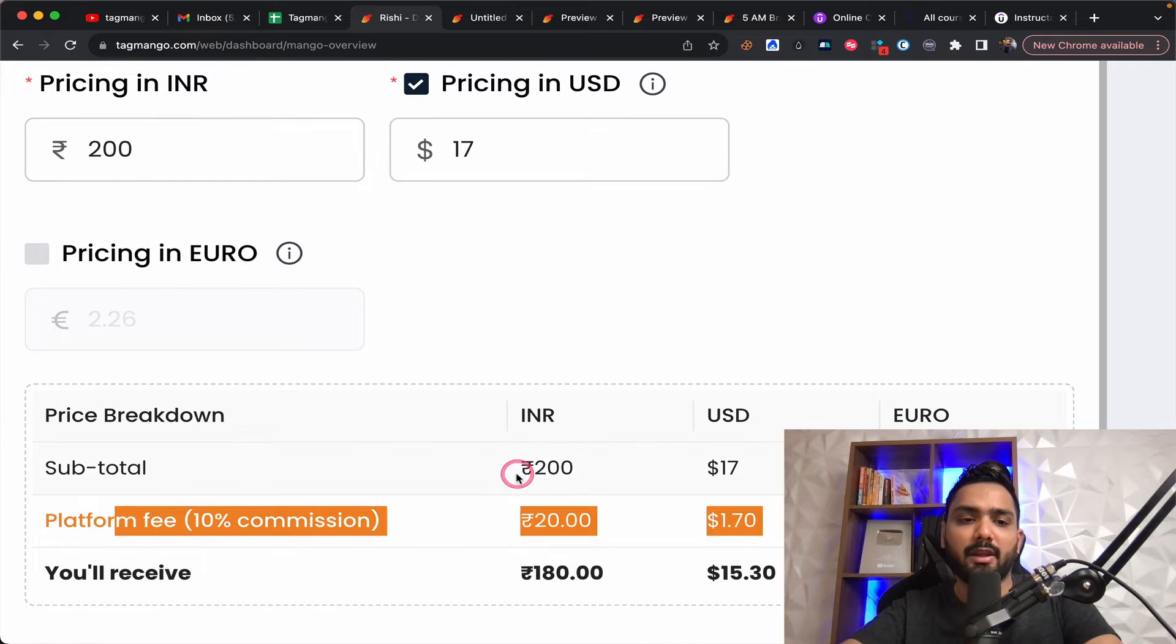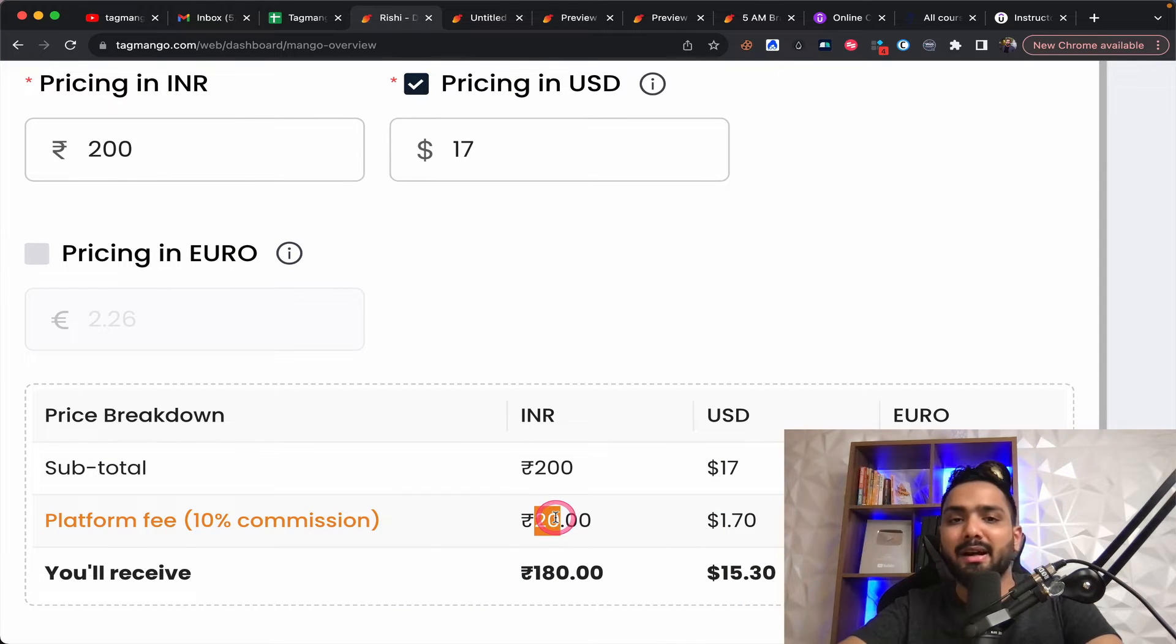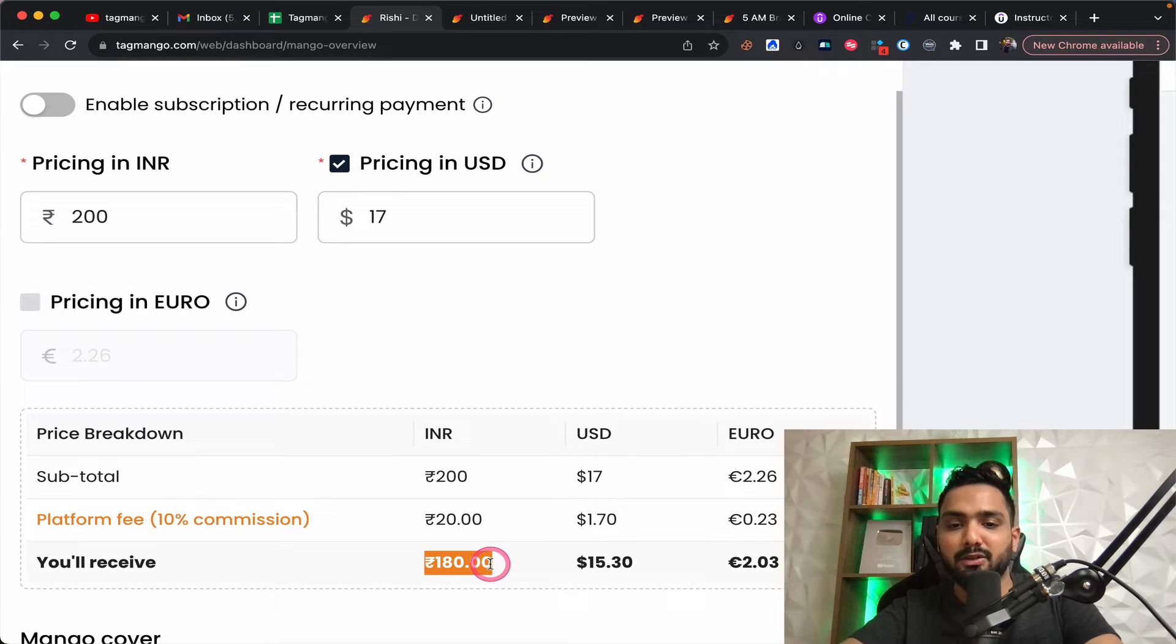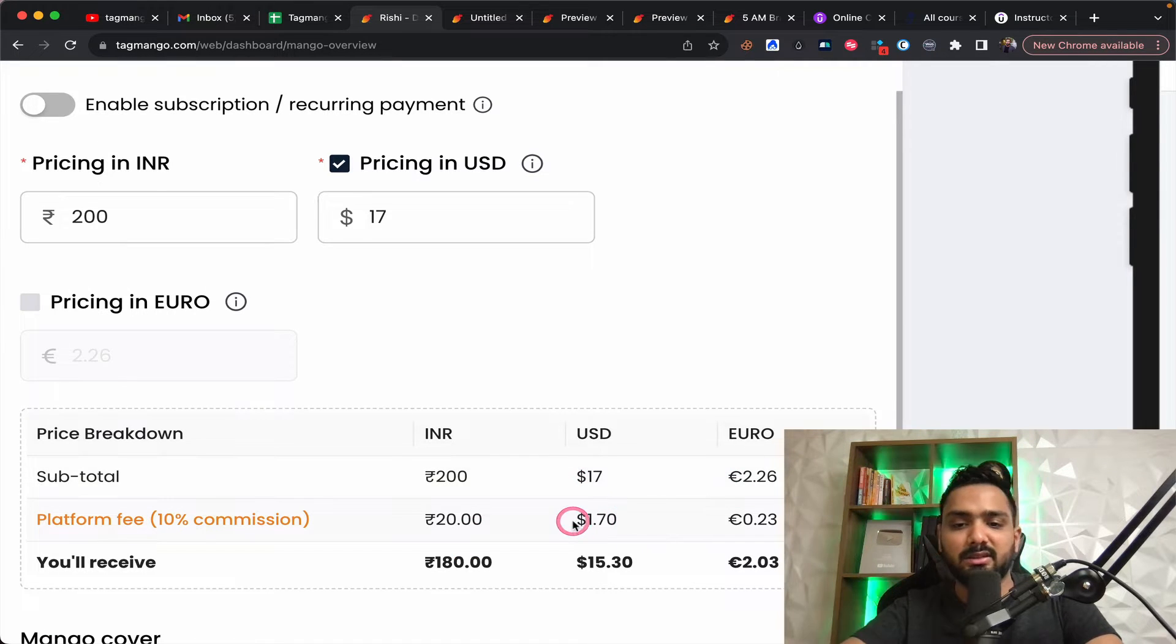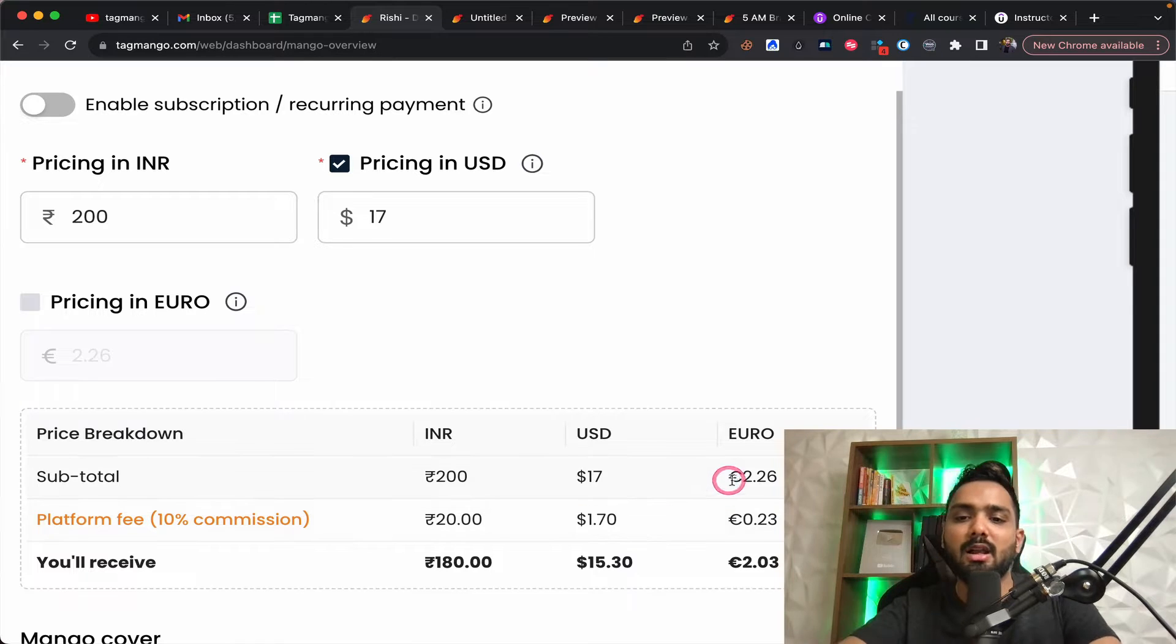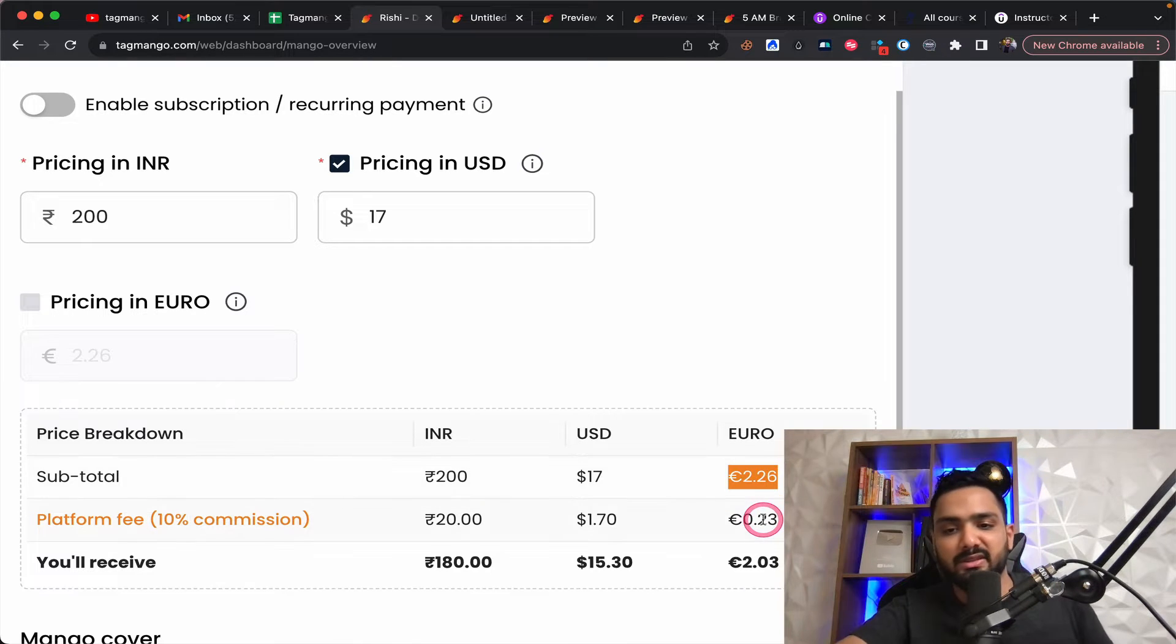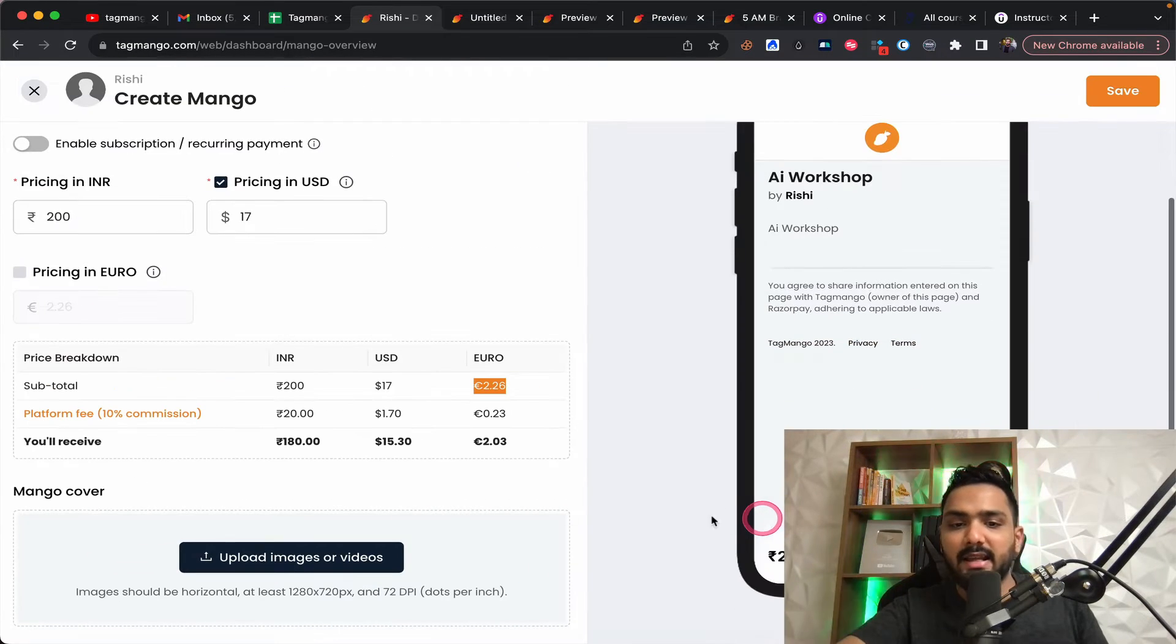So if one ticket is sold for $220 is kept by Tag Mango and 180 is delivered to you. And similarly for 17, this one is about 170 kept by Tag Mango and for euros, this is the price that they keep.